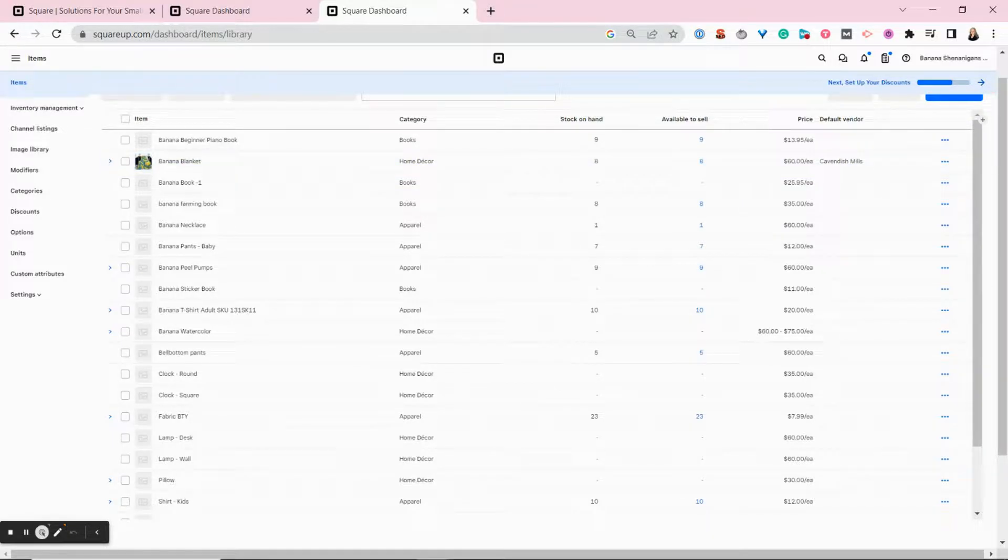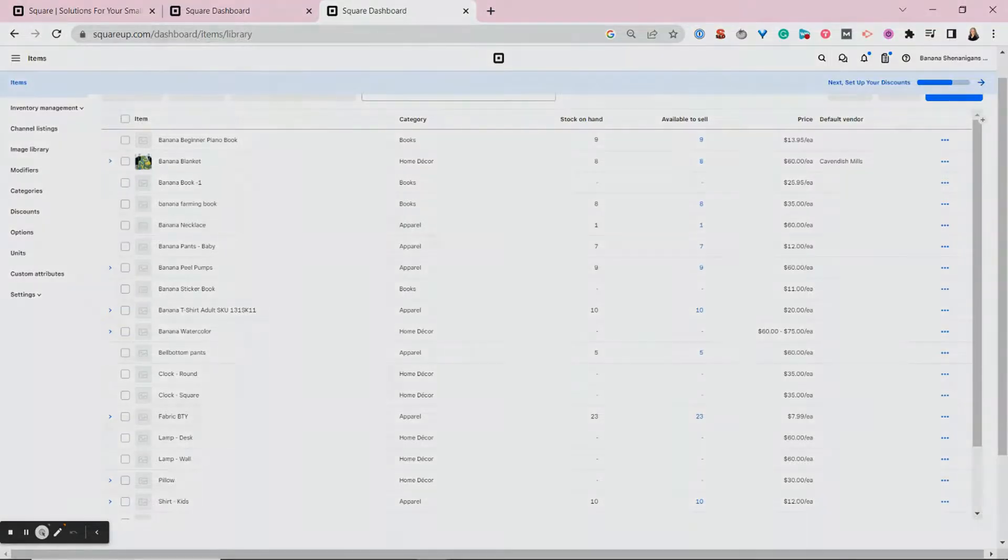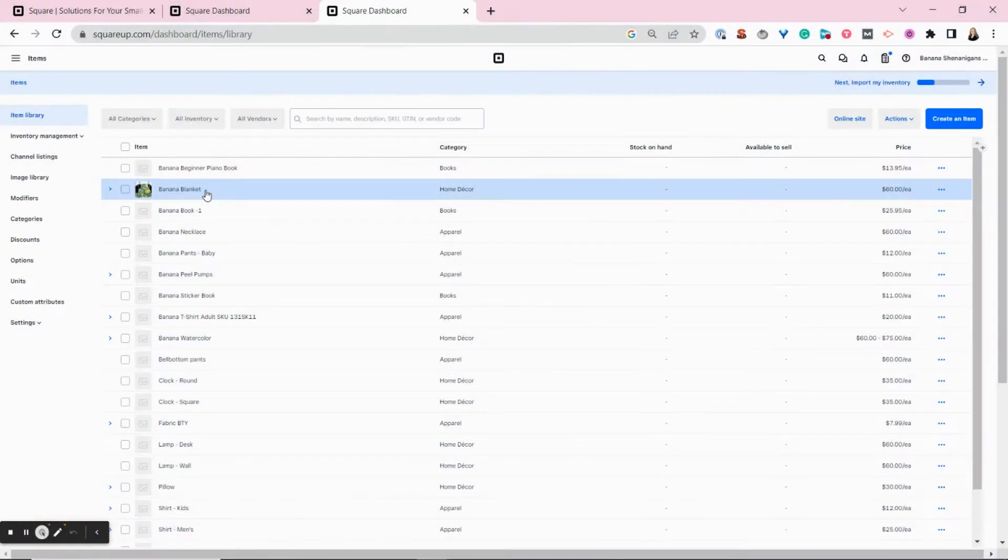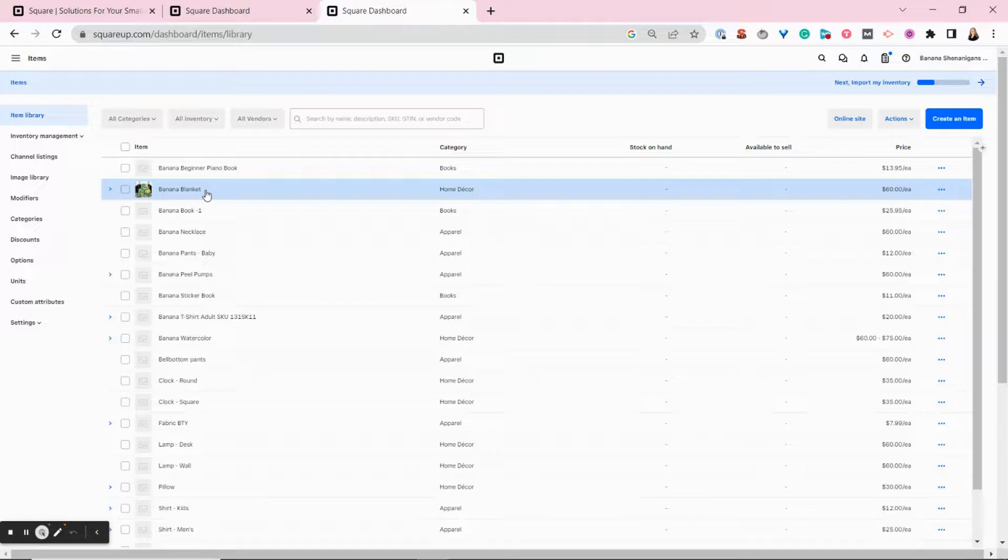Now let's take a look at some newer advanced features like creating purchase orders. This requires a plus level subscription, which is currently $60 per month, but you can test drive the plus level for free for 30 days, which is what I'm doing.